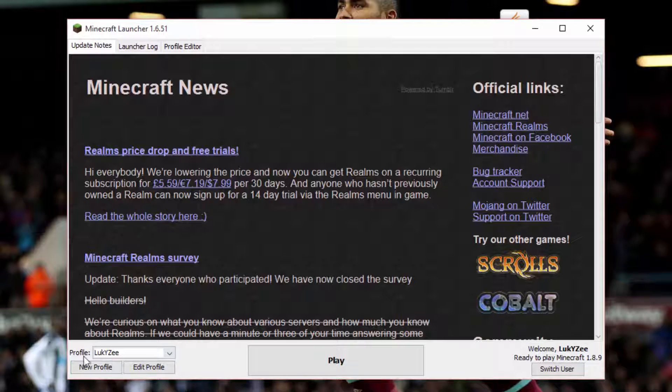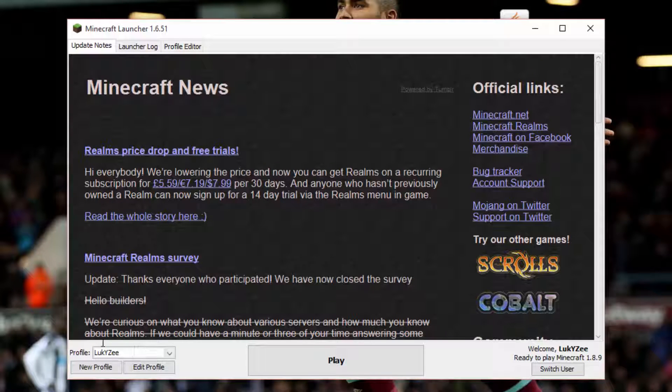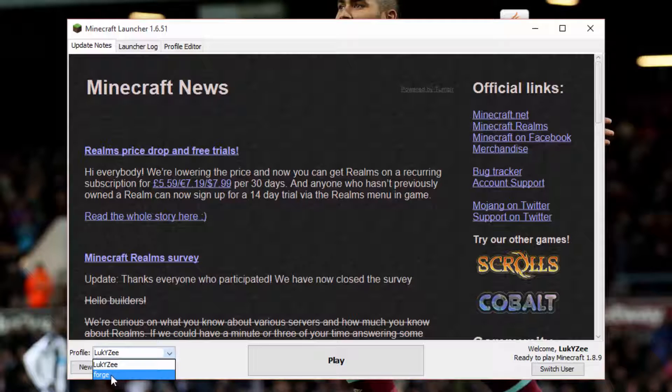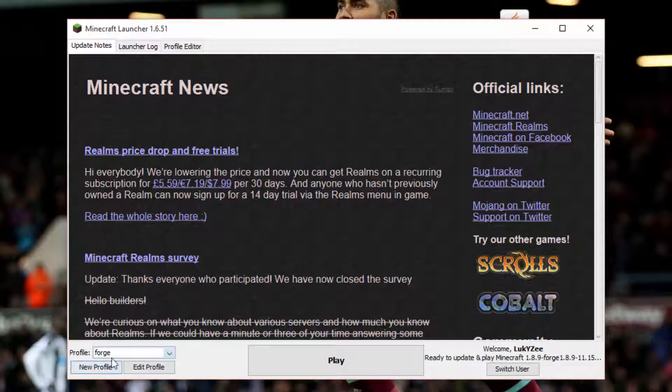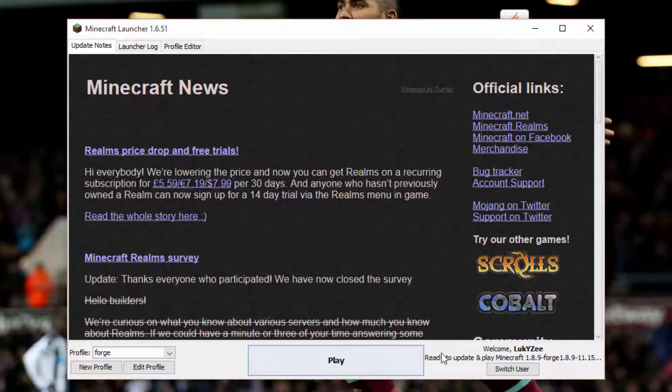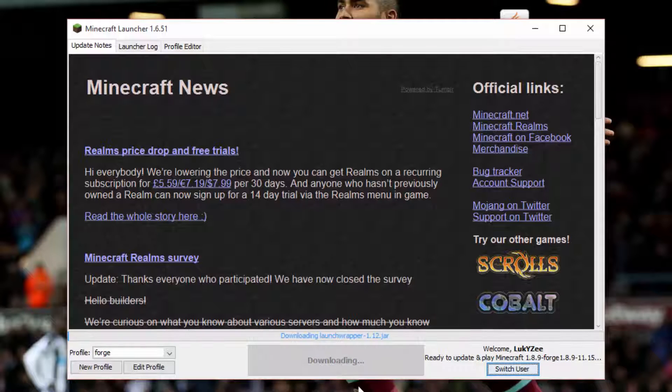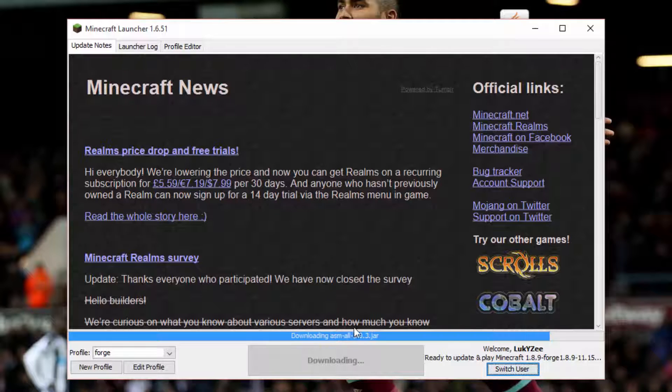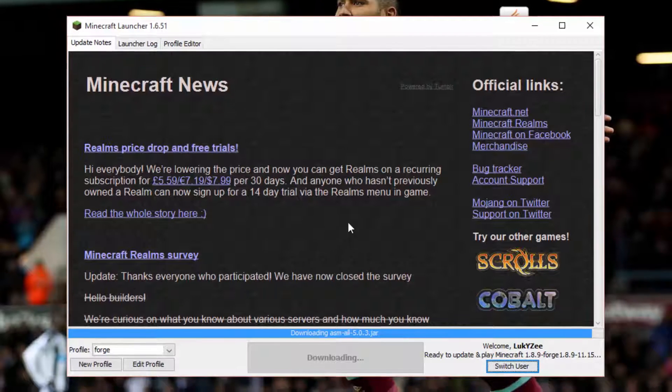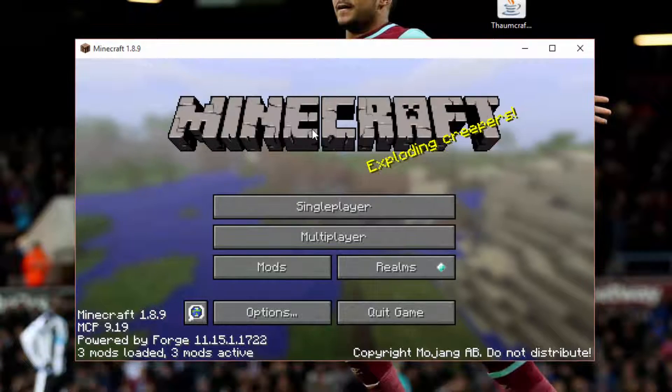So if you notice here, if we click on this arrow to view our profiles, you will see a new profile here. This is just what forge made. You want to select it and then just press play. Also, it should say here ready to update and play Minecraft 1.8.9 forge. Then you want to press play. And this is just going to basically download all the required files and launch the forge version.